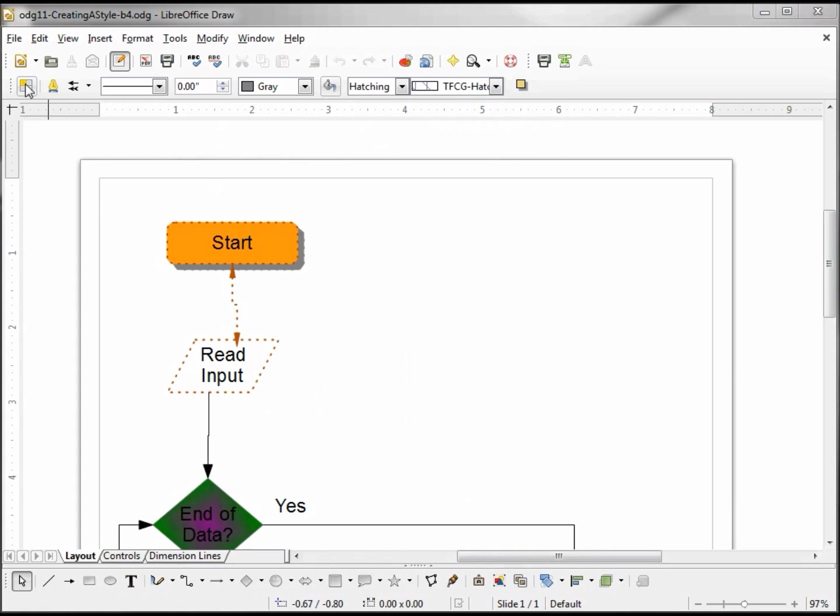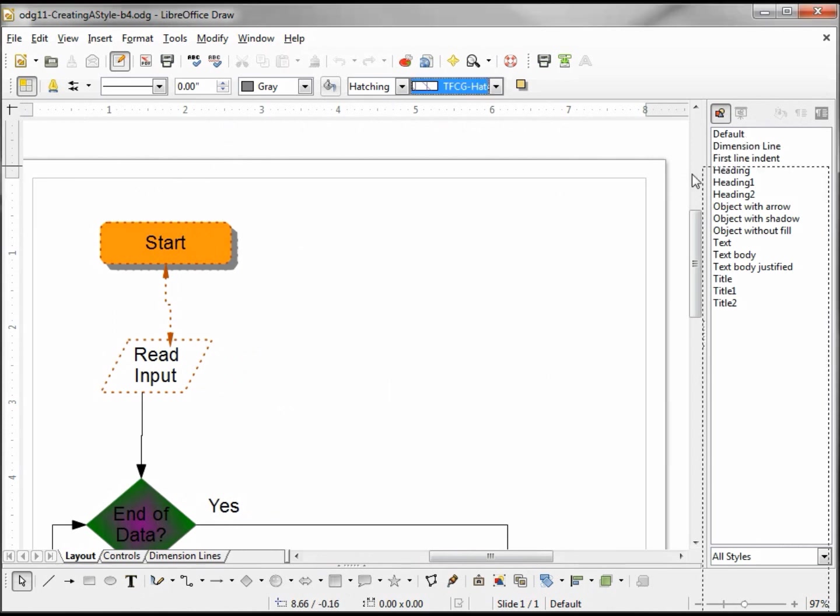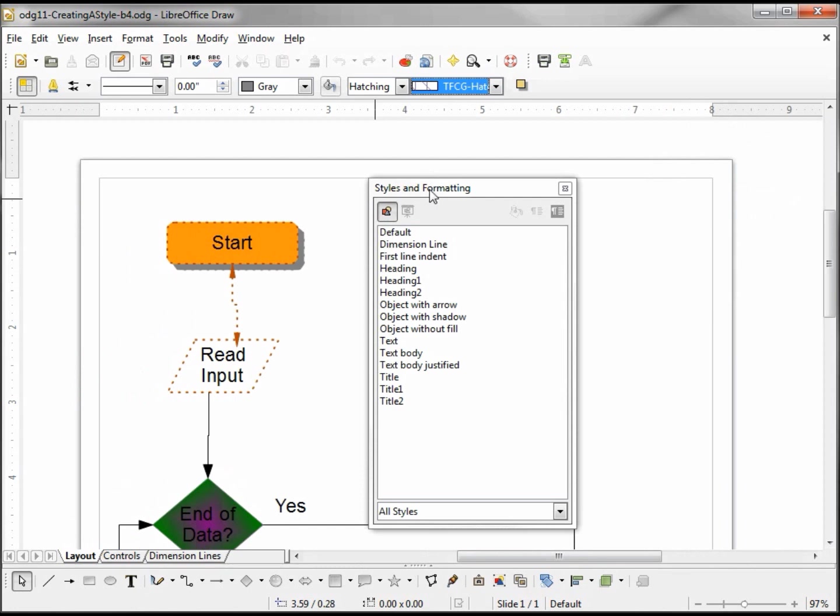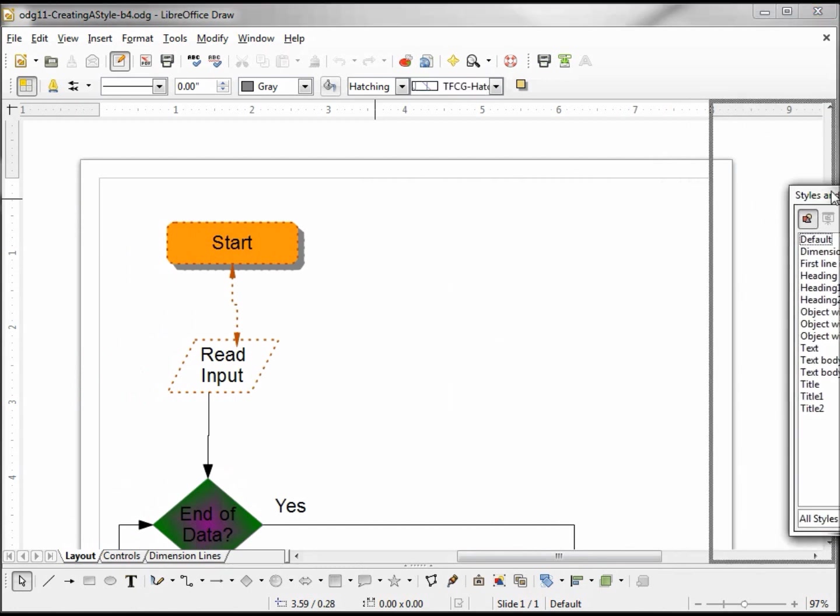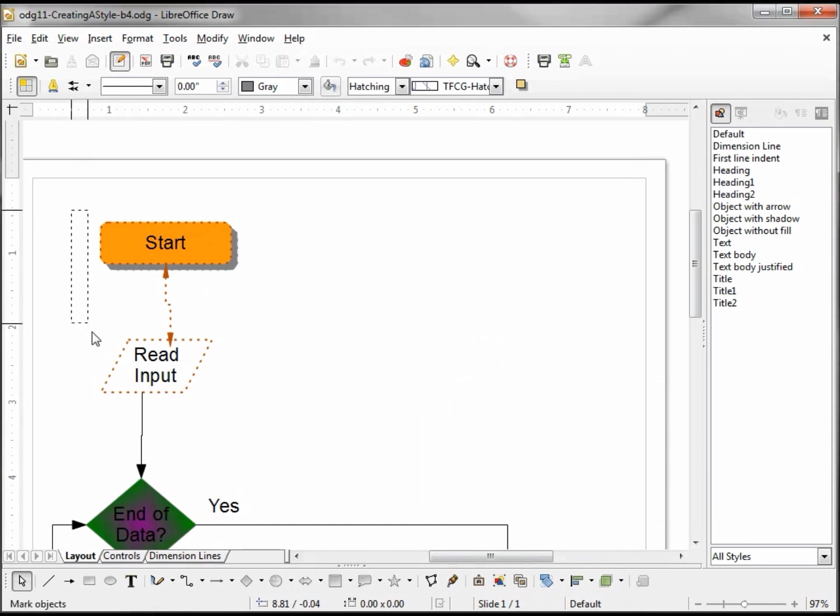The styles icon is found on the line and fill toolbar. The styles dialog box works just like the toolbars, meaning I can drag it away and have it floating or I can have it anchored to the side.